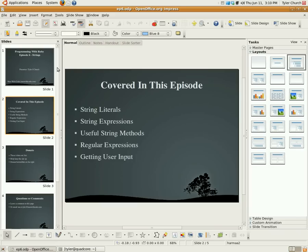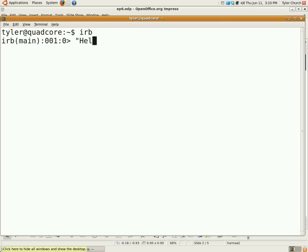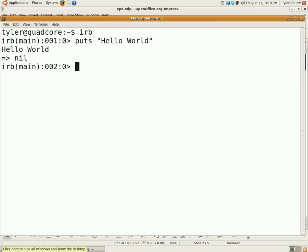All right. String literals. According to Wikipedia, string literals are the representation of a string within the source code of a computer program. For example, and here I'm going to open up Interactive Ruby. For example, hello world is a string literal. Now, if I do puts hello world, the hello world that puts displays on the screen is not a string literal because it is not in the source code.